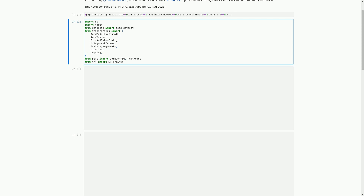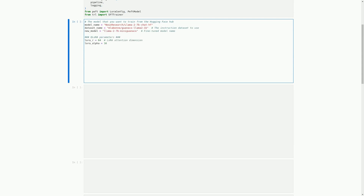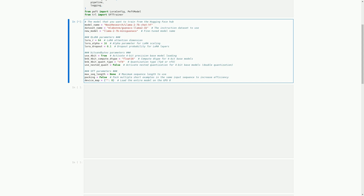In the next cell, we will see some code that sets parameters for the model we want to train from the Hugging Face Hub, such as the dataset to use and the fine-tuned model name. We have specified the model name, dataset name, and fine-tuned model name. We also have LoRA parameters, which include the LoRA attention dimension, alpha parameter for LoRA scaling, and dropout probability for LoRA layers. Additionally, we have BitsAndBytes parameters for 4-bit precision model loading, compute dtype, quantization type, and nested quantization. Lastly, we have SFT parameters including maximum sequence length, input packing for efficiency, and device map to load the entire model on GPU zero.